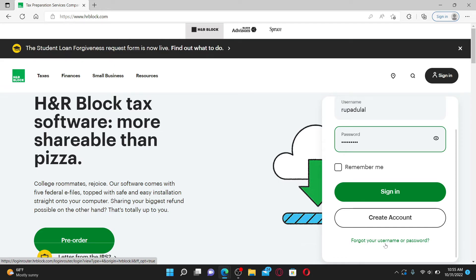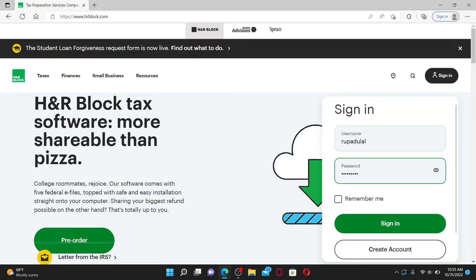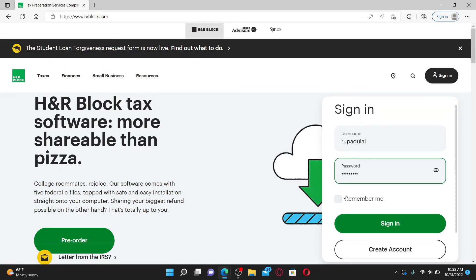If you'd like the system to remember your credentials on this particular device, check the Remember Me box. Leave it unchecked if you're using a public or a shared device.